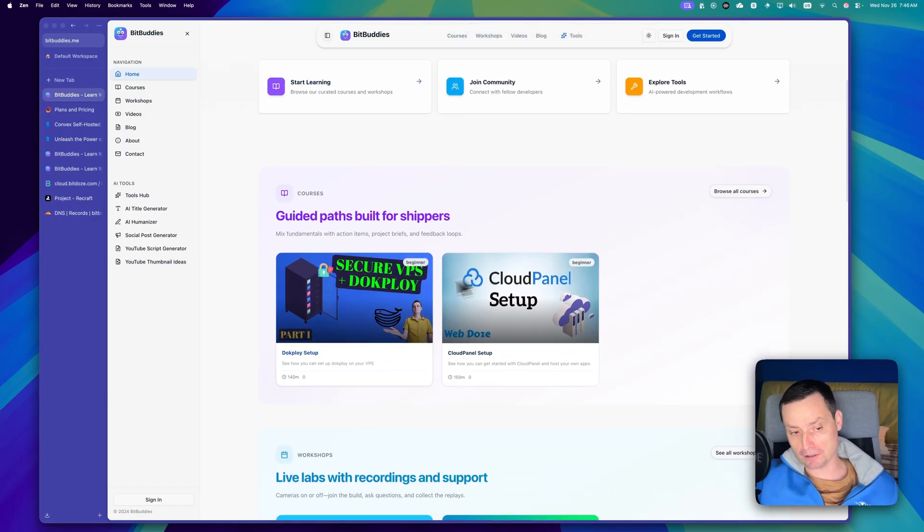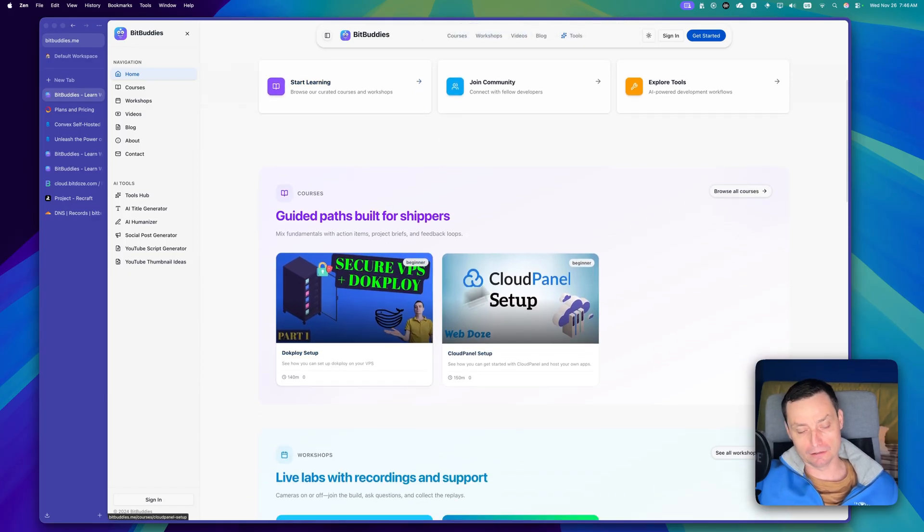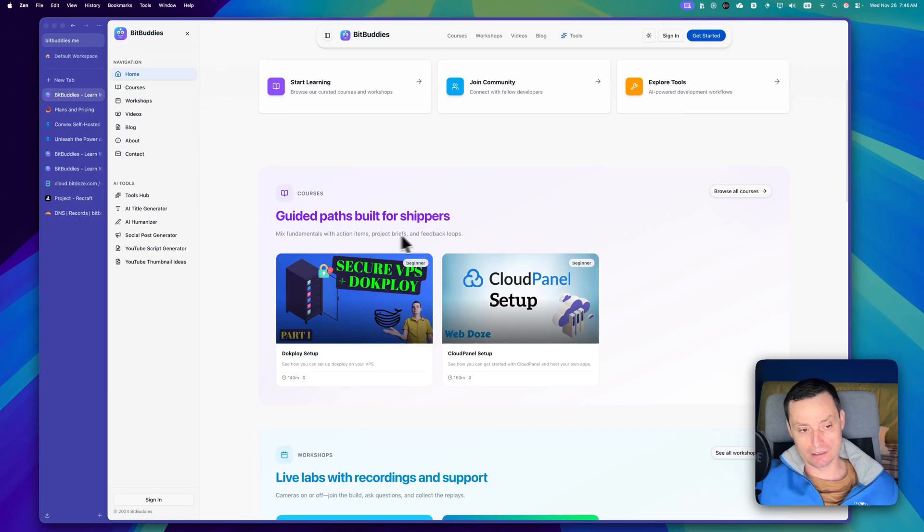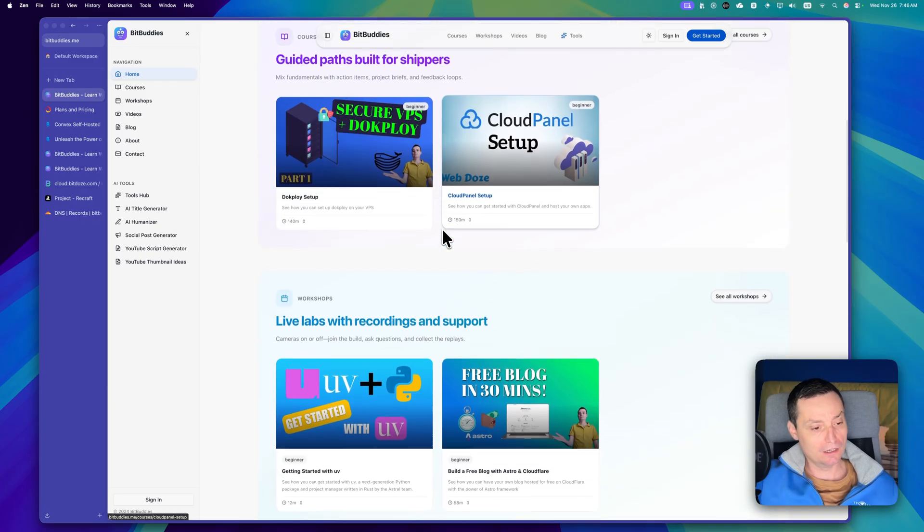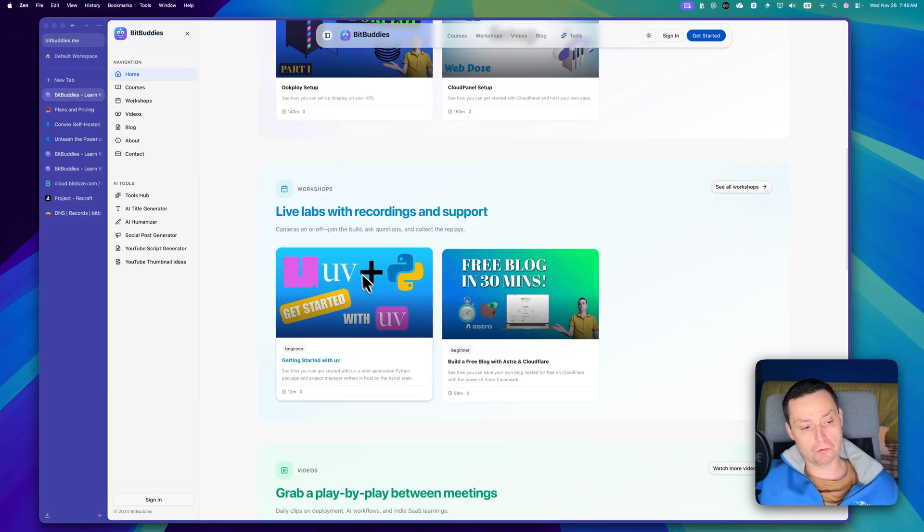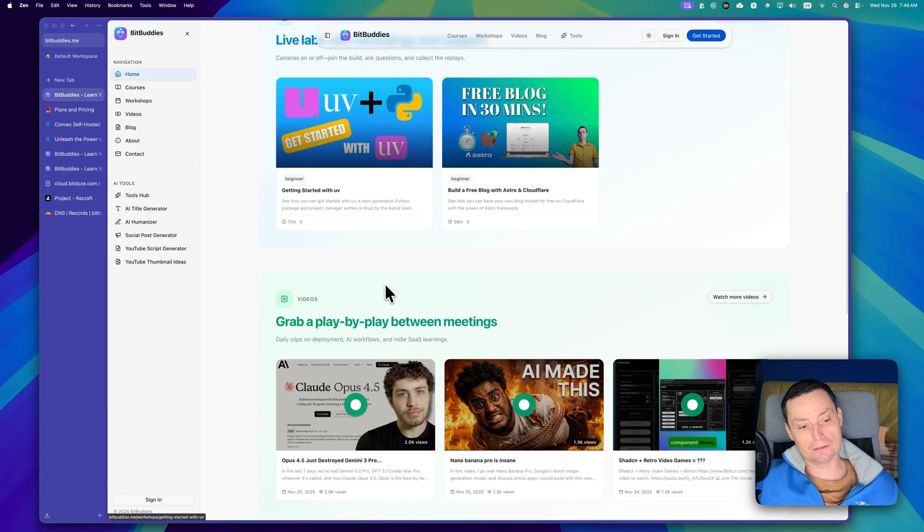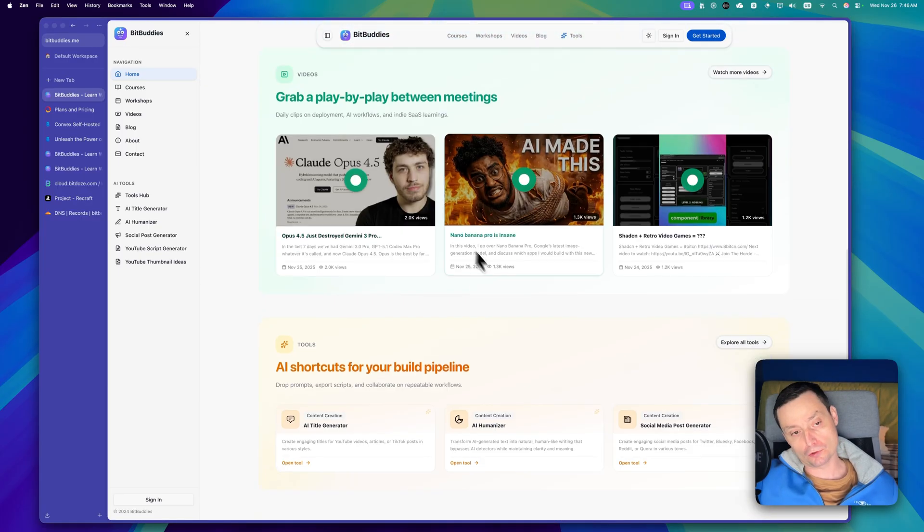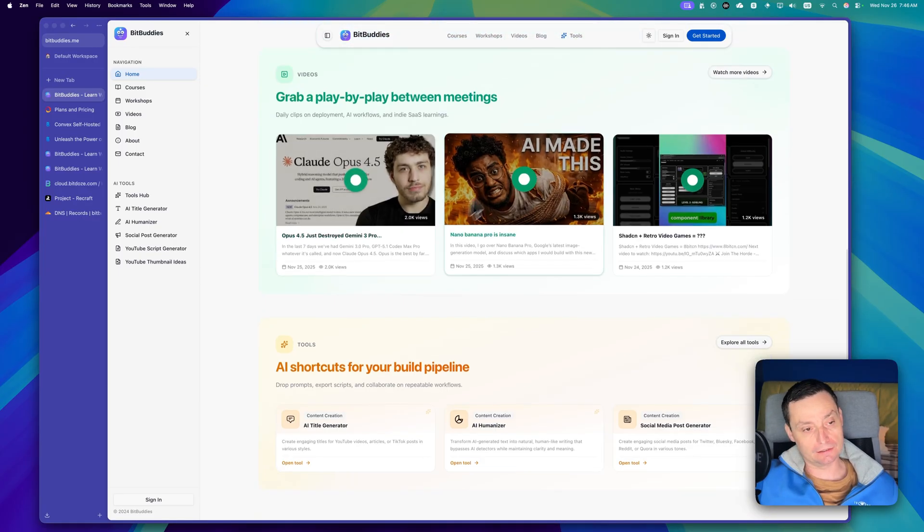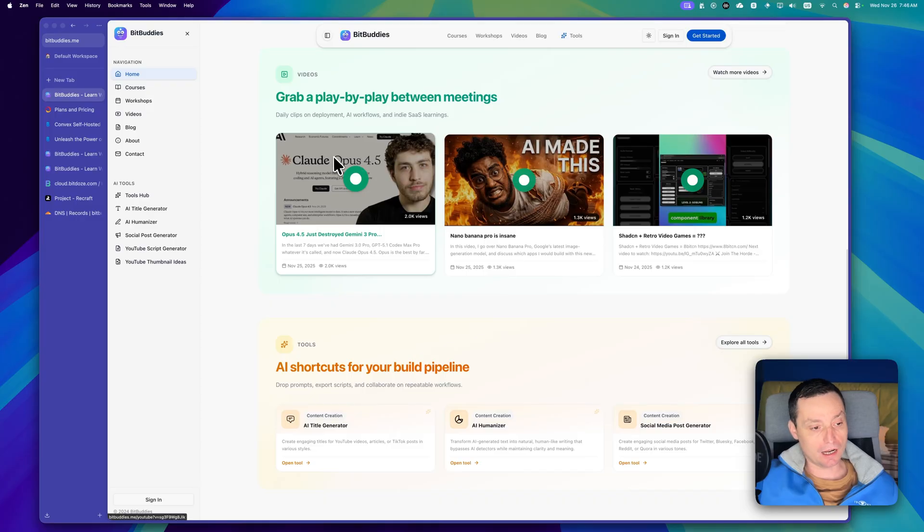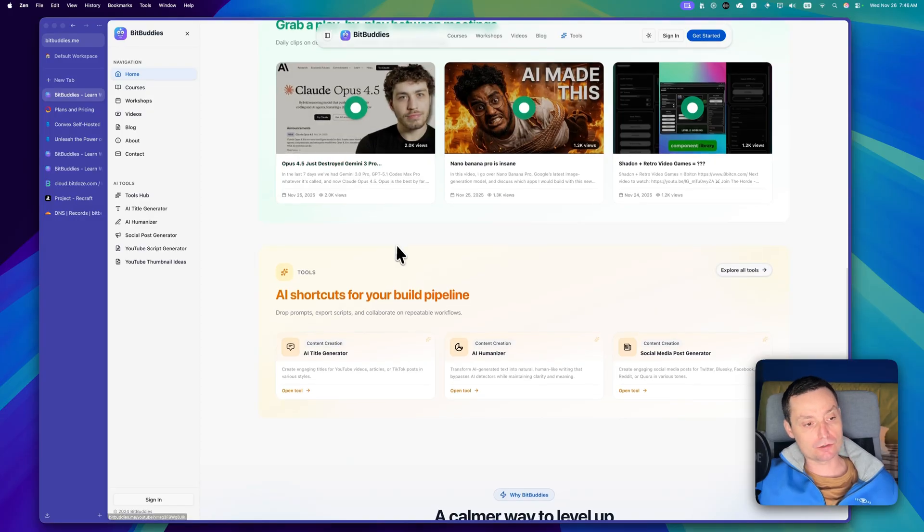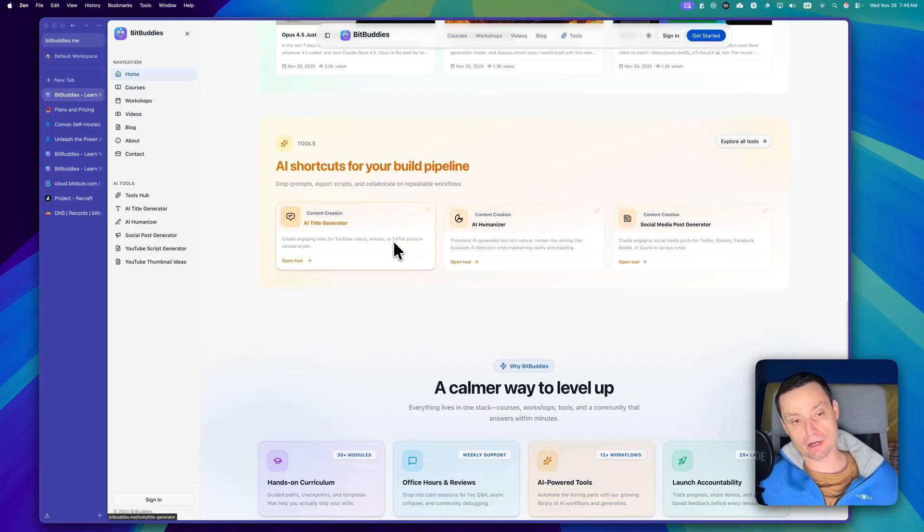In this website I have some courses, free courses that anyone can check, and I have some workshops and some YouTube videos that I like, and also I have some AI tools.